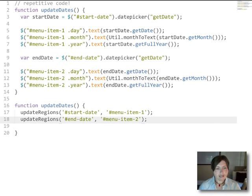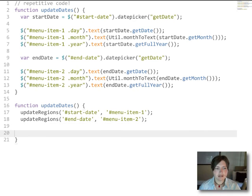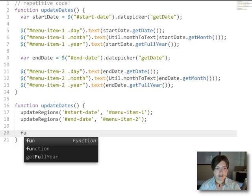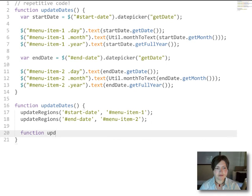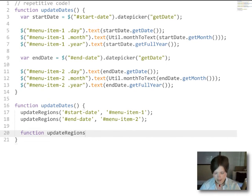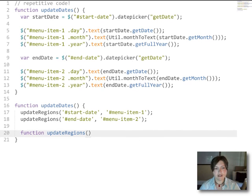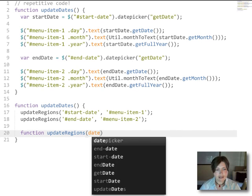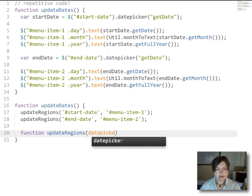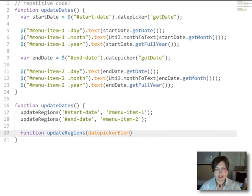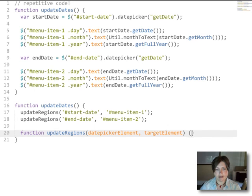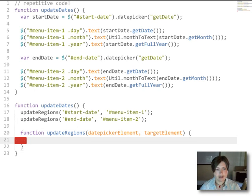So now what we have to do is actually write this updateRegions function. So what we're going to do is pass that updateRegions function two different arguments. We're going to pass it the date picker element that we're going to use as the source information and the target element that's the region that we want to update.